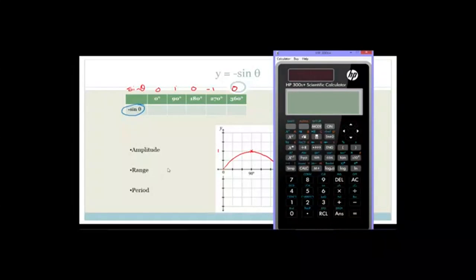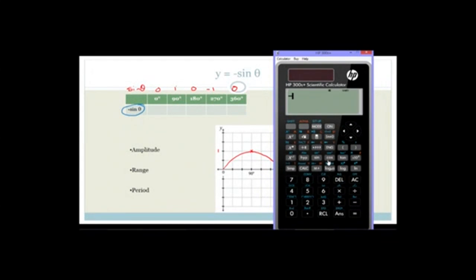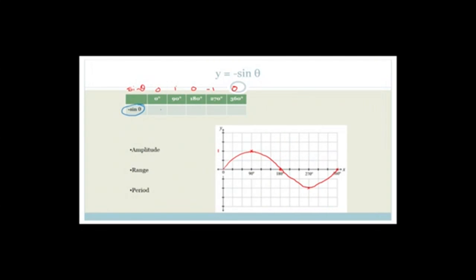So what we want is minus sine theta. Minus sine of 0 degrees — close bracket — equals 0. So that there is 0.